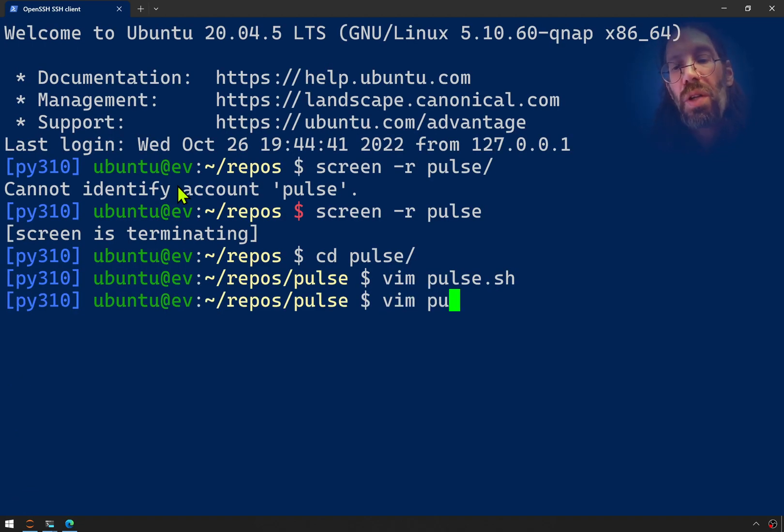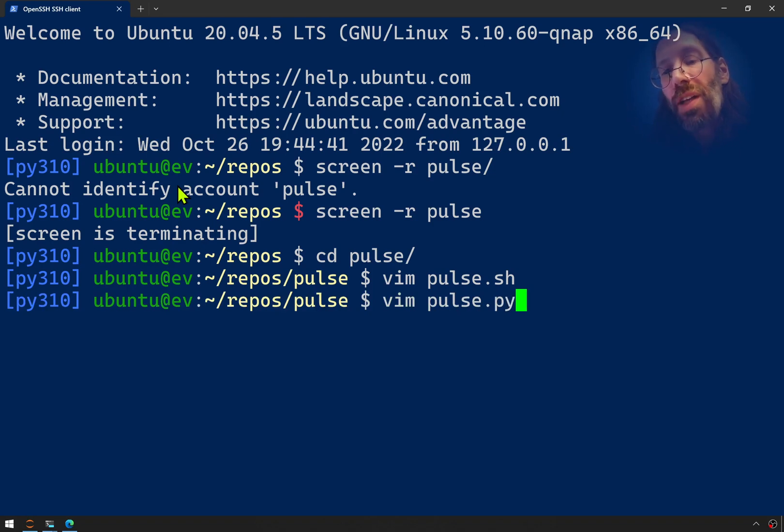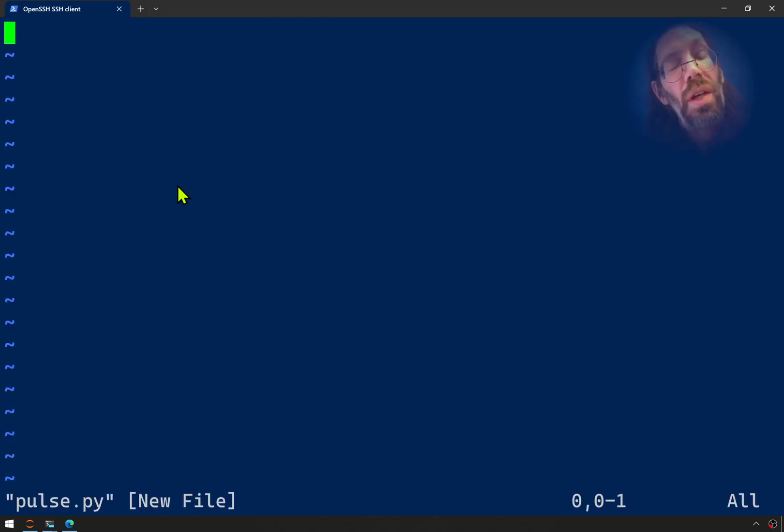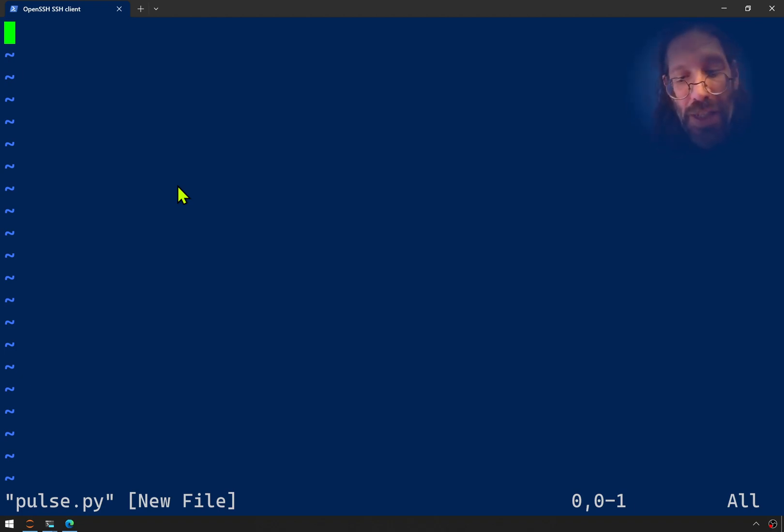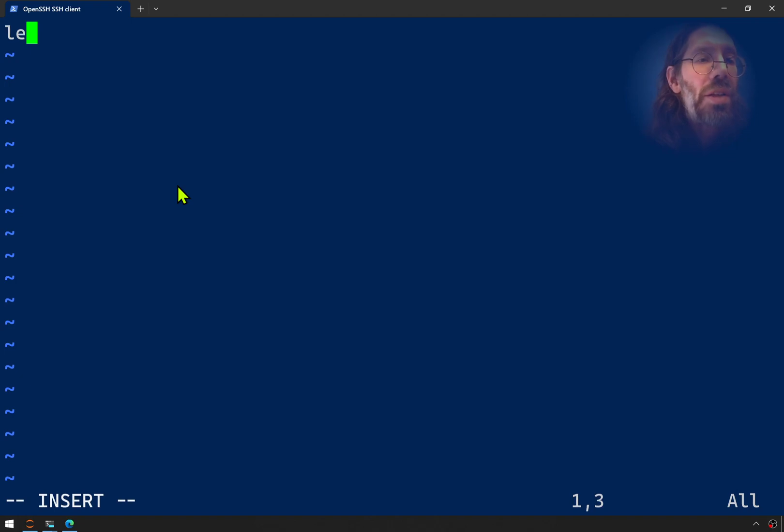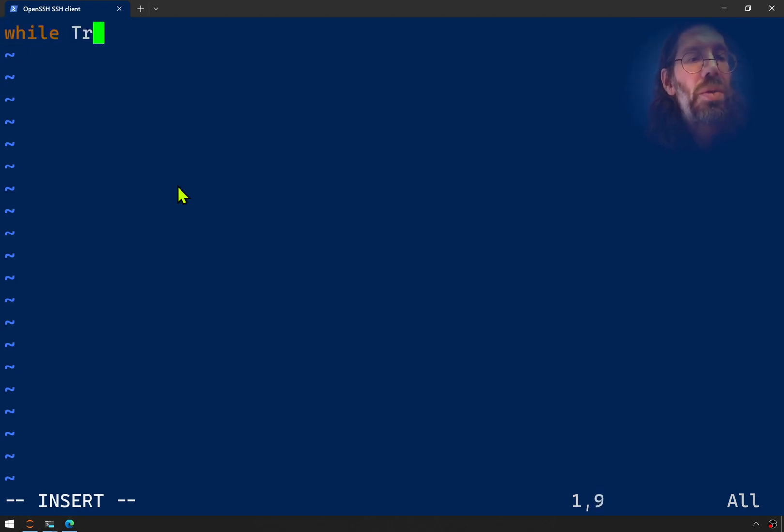So vim pulse.py instead of pulse.sh. Now, honestly, it's not exactly as easy in Python. But you do have while. That's a piece of good news, right? So while true.